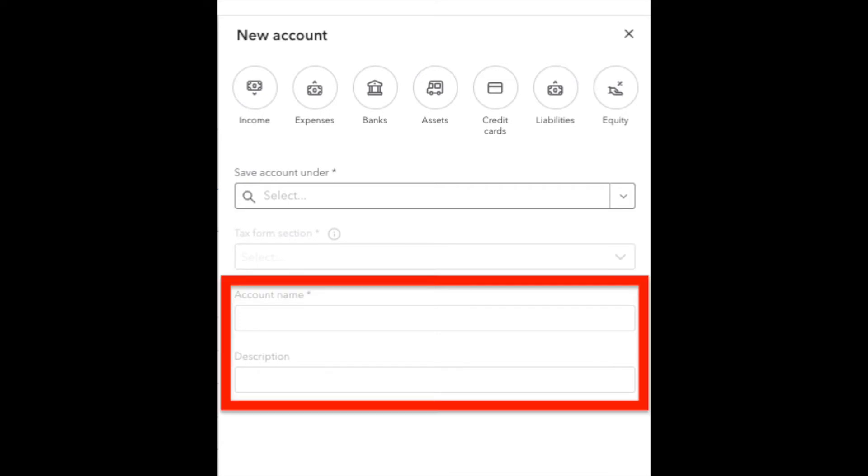Account name is what kind of name do we want to give this bank account? So a lot of people can do either checking account, or the name of the bank, or the checking with the last four digits. It's whatever name you want to give this bank account in order to help you identify that name.